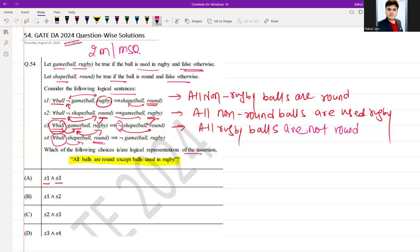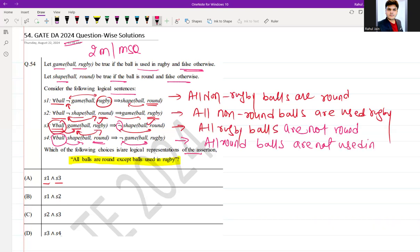S4 says: for all balls, if the shape is round then it is not used in rugby. The meaning is that all round balls are not used in rugby.